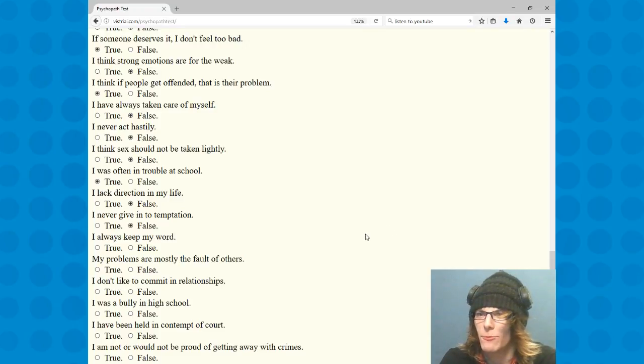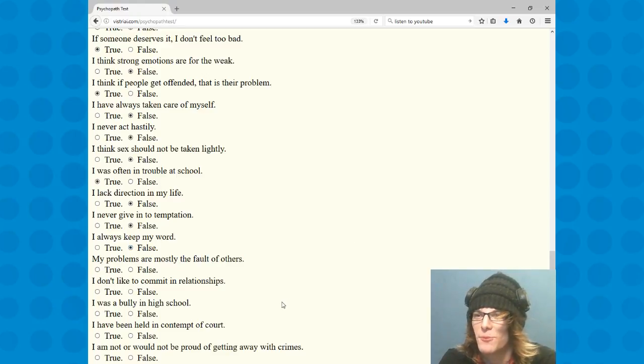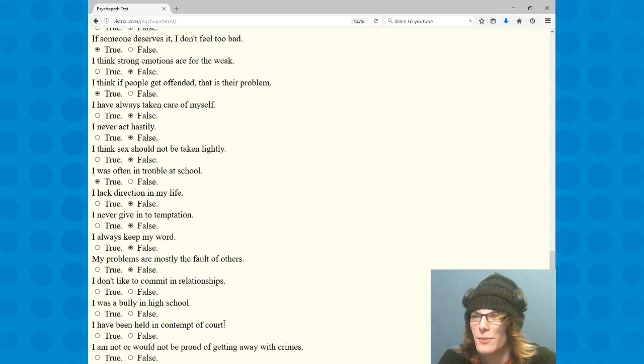I always keep my word, false. My problems are mostly the faults of others, false. I don't like to commit to relationships, false.